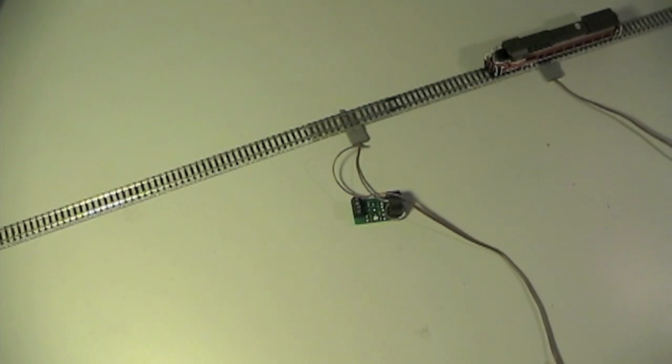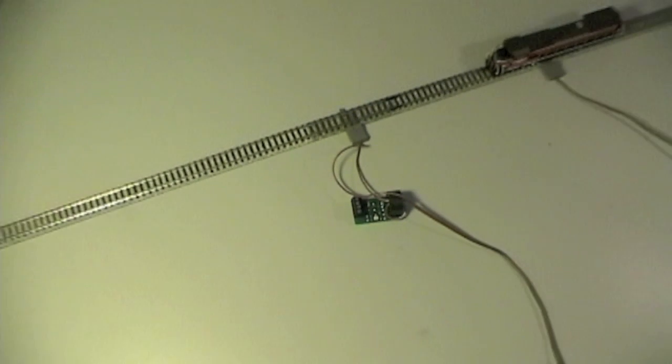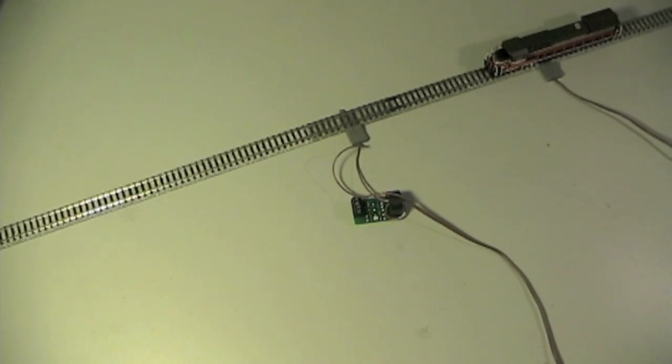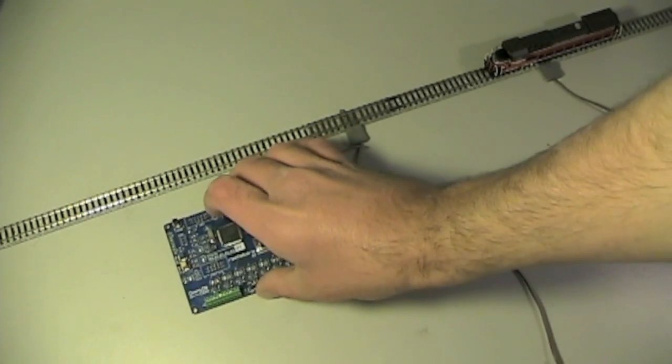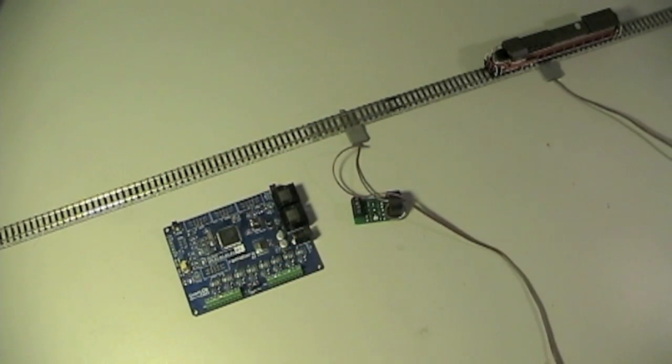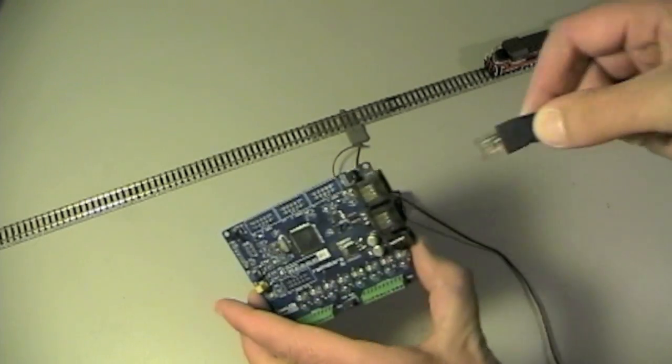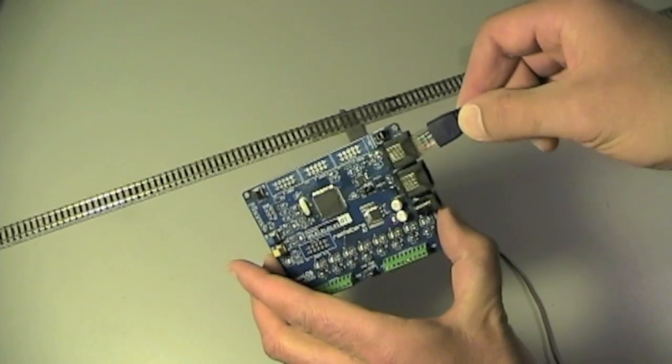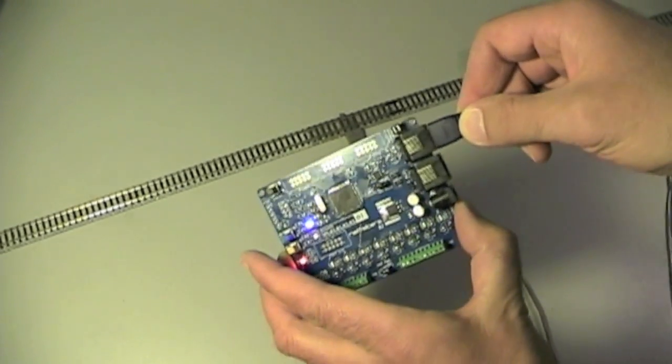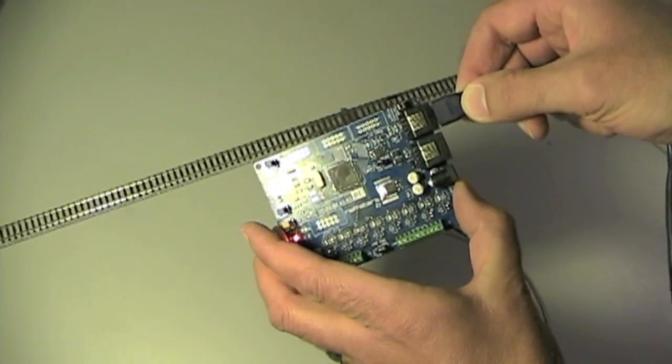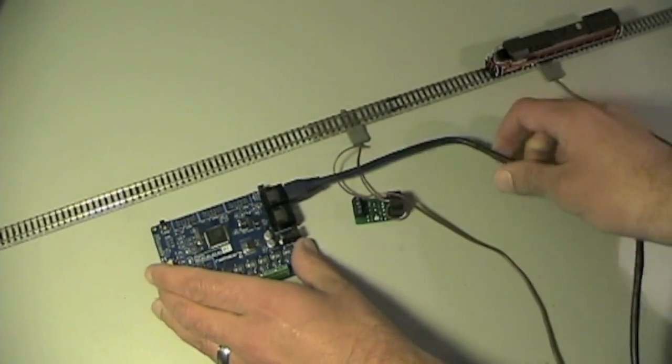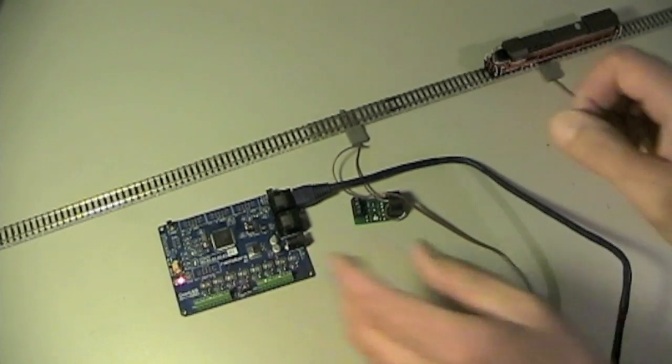By connecting the BD20 to RailStars I.O., we can now announce occupancy events to any number of fascia panels, CTC panels, or even to an instance of JMRI Panel Pro, in addition to triggering any number of possible layout behaviors, such as throwing turnouts and updating signal masts.